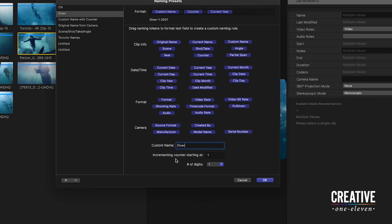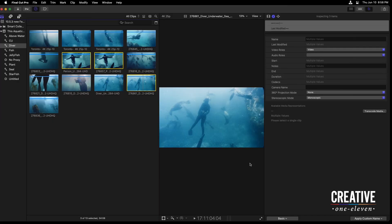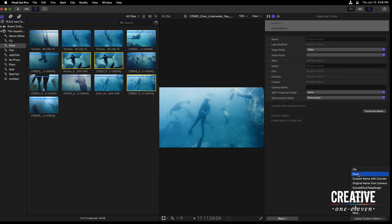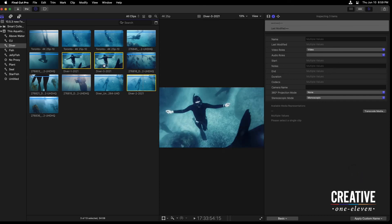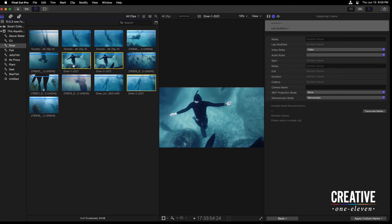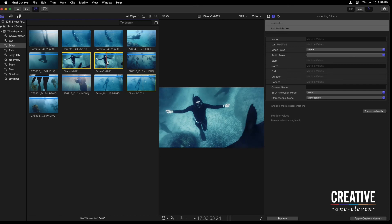And then the counter starts at one. So with this diver naming preset all set up, I'm going to press OK. With these three shots still selected, I'll head back to the apply custom name, choose diver. And now those shots are renamed based on this information.